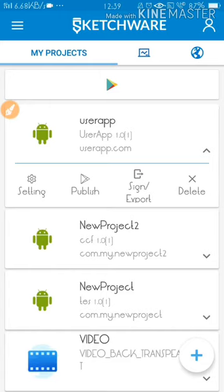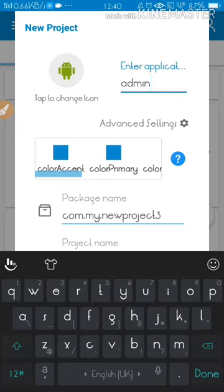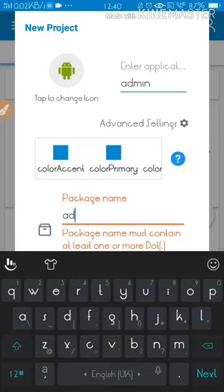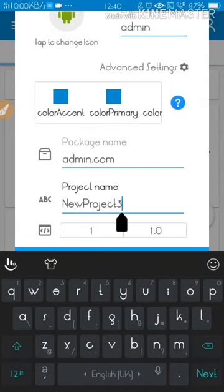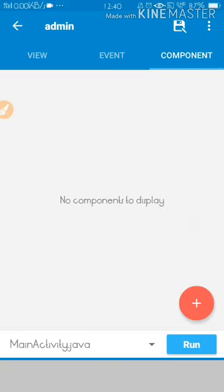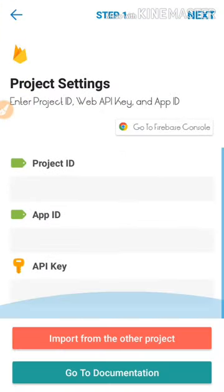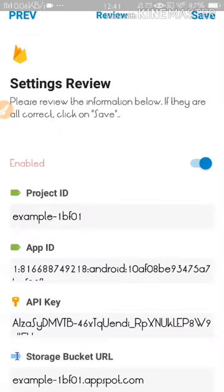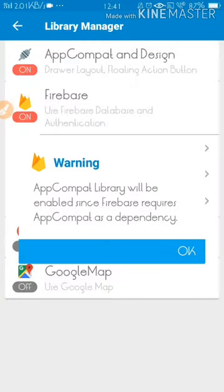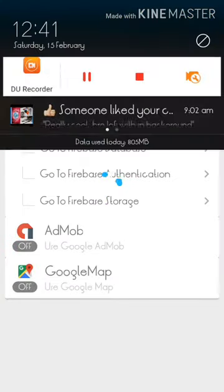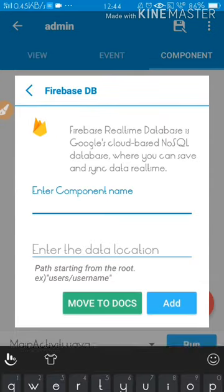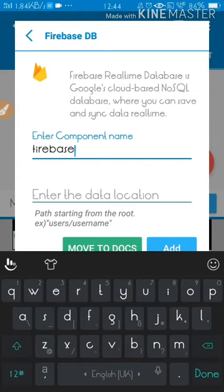Now create another application named 'Admin.' Go to Advanced Settings and change the package name to something like 'admin.com.io.' Change the project name and create the application. Do the same thing — go to Library, go to Firebase. I'll skip this step since I've already added everything. Use the same App ID and Project ID that we created earlier and save it.